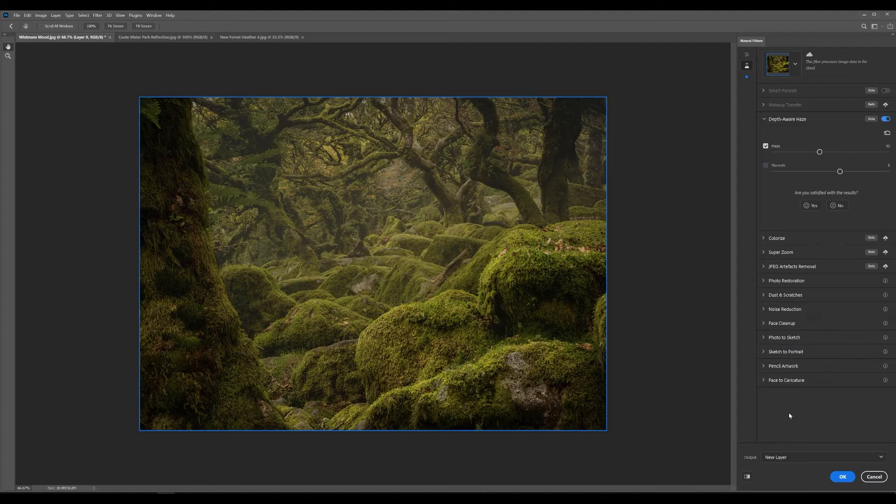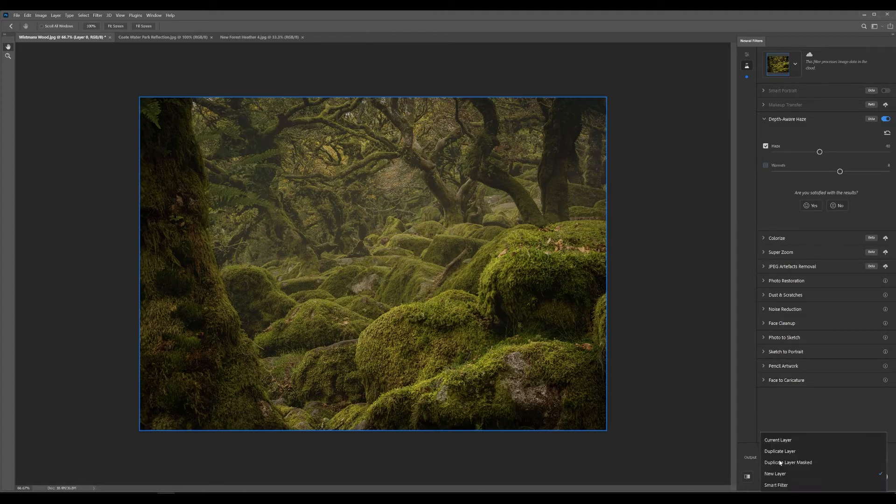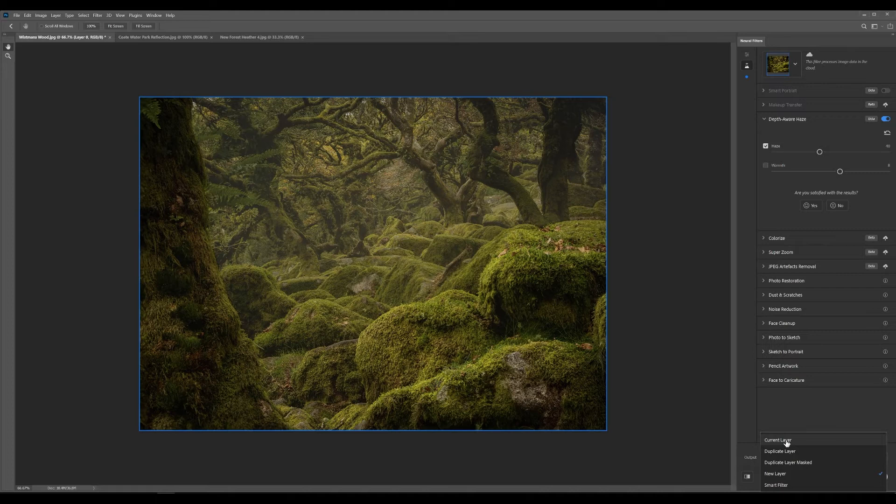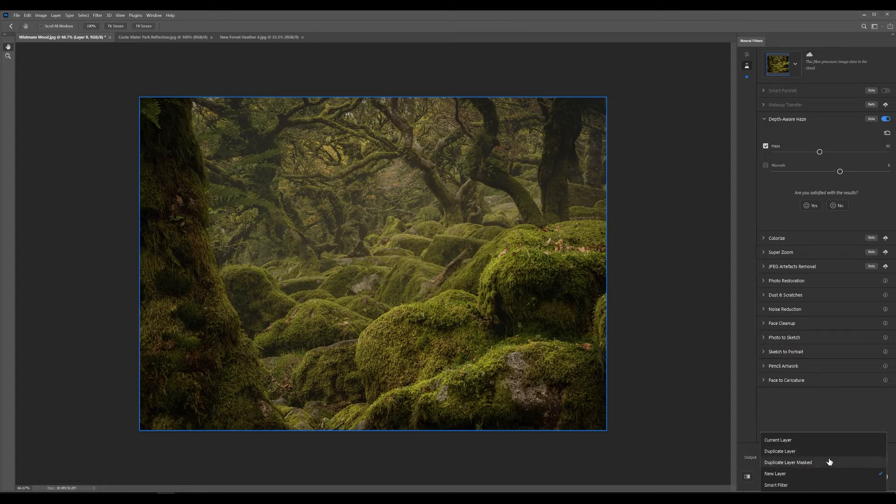And what you can do is once you're happy with your selections for the depth of wear haze you then have the option to output it to a new layer. You can set it to current layer but if you set it to a current layer that is going to be a destructive way of doing things. I'd avoid that at all costs. You can duplicate the layer with and without a mask. You can output it to a smart filter.